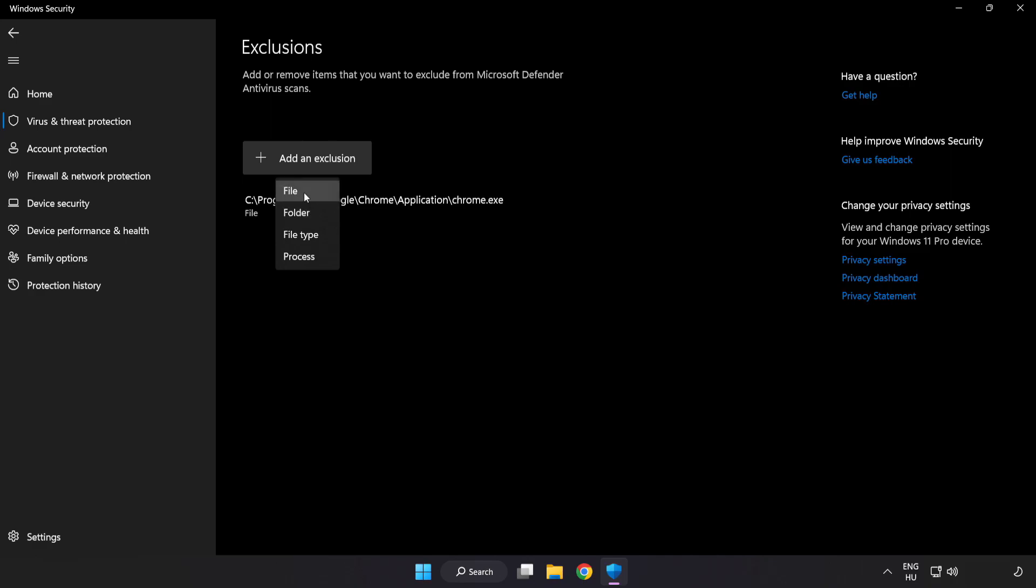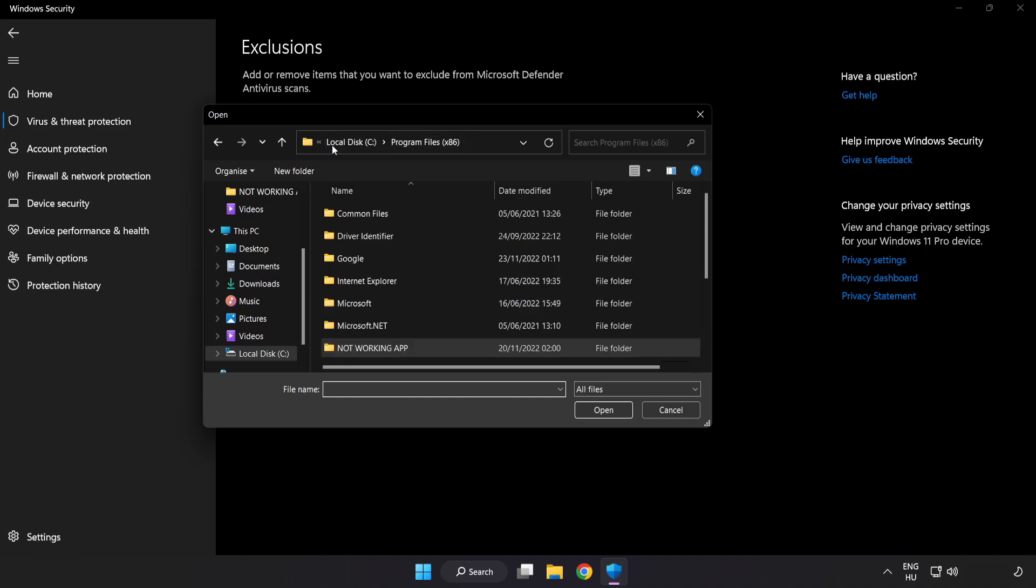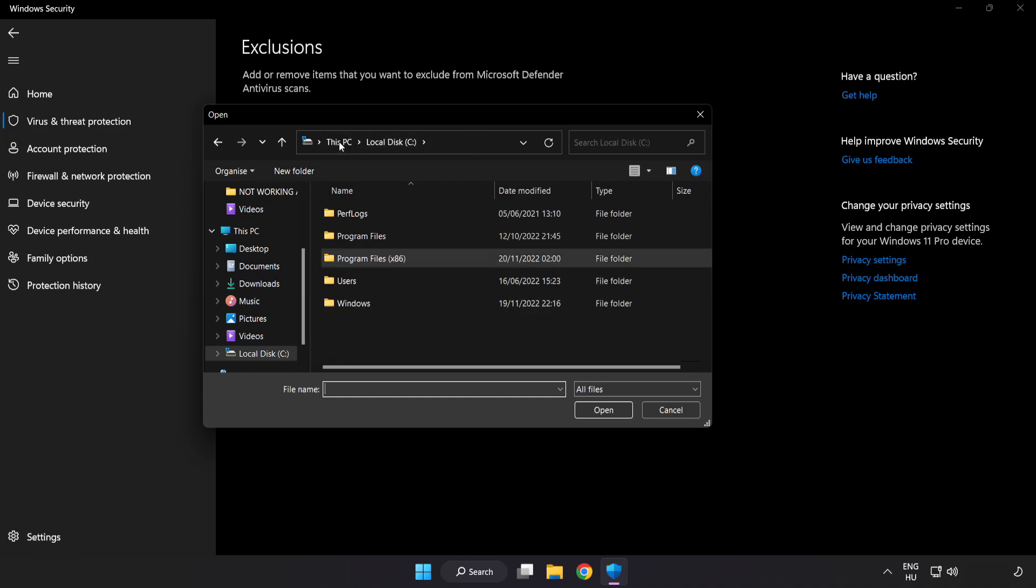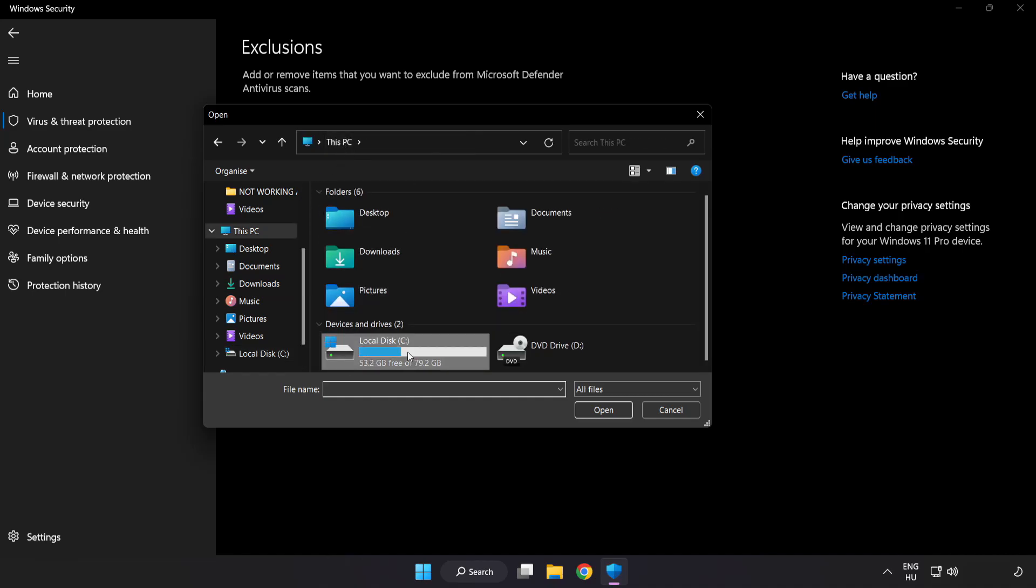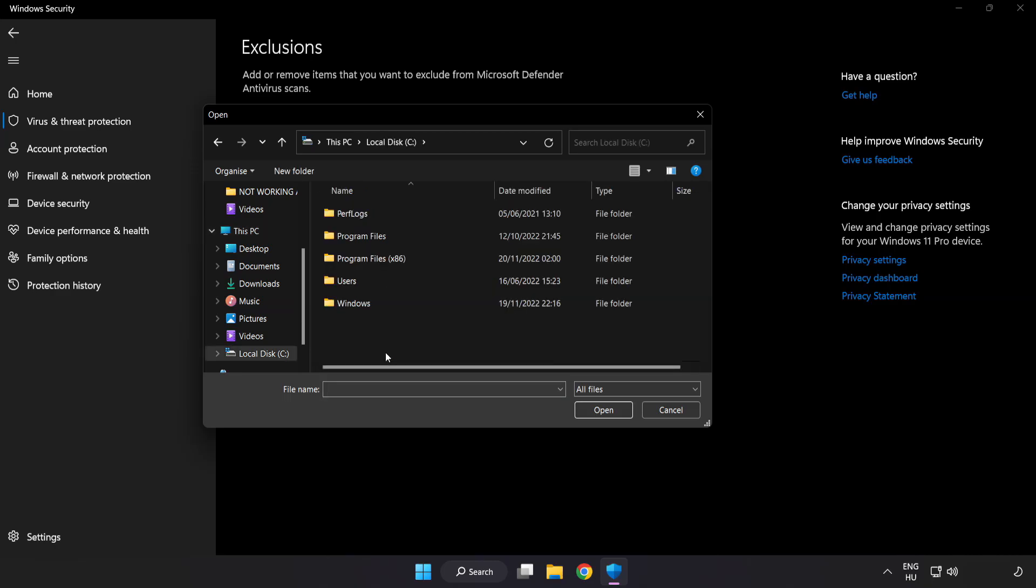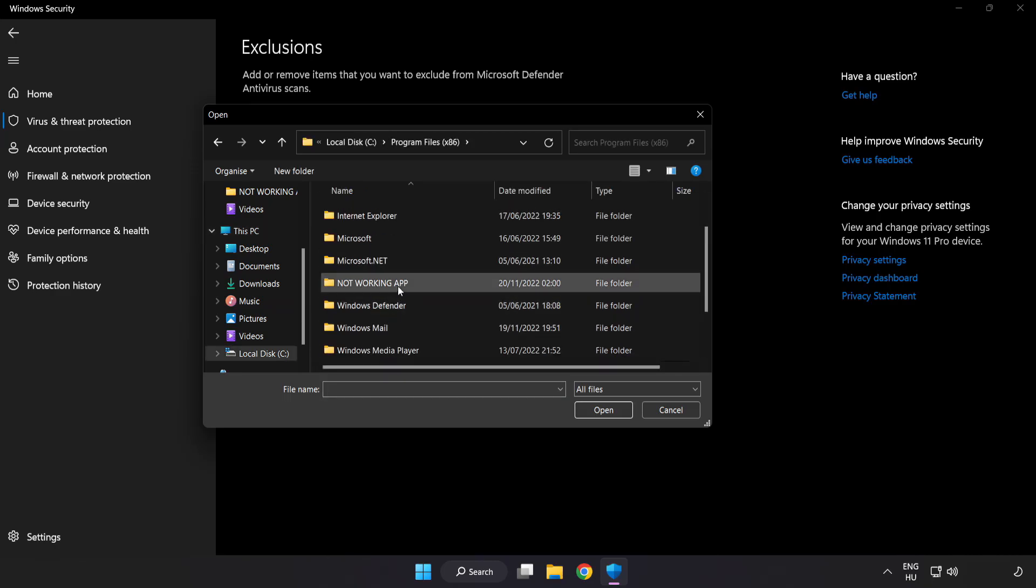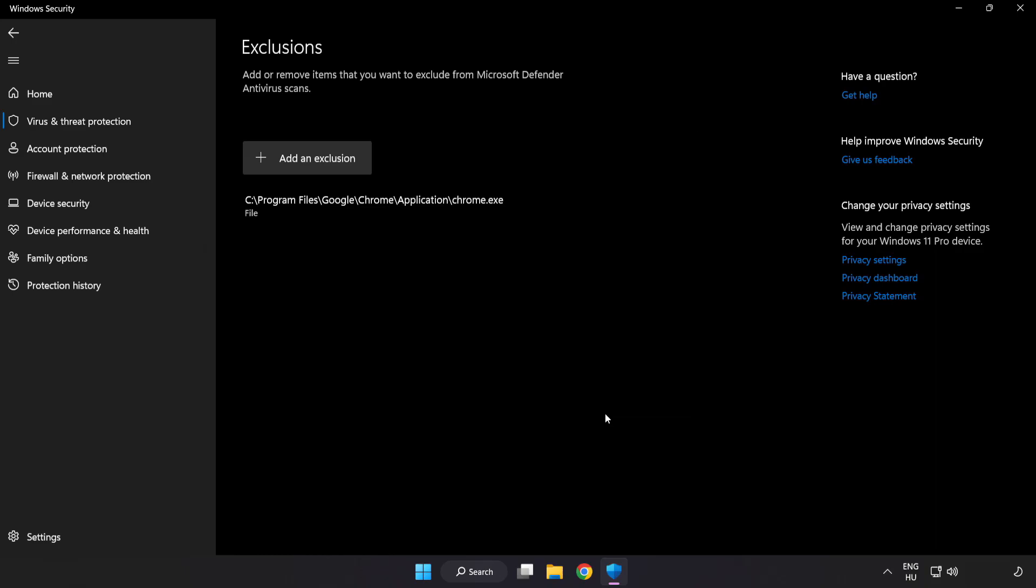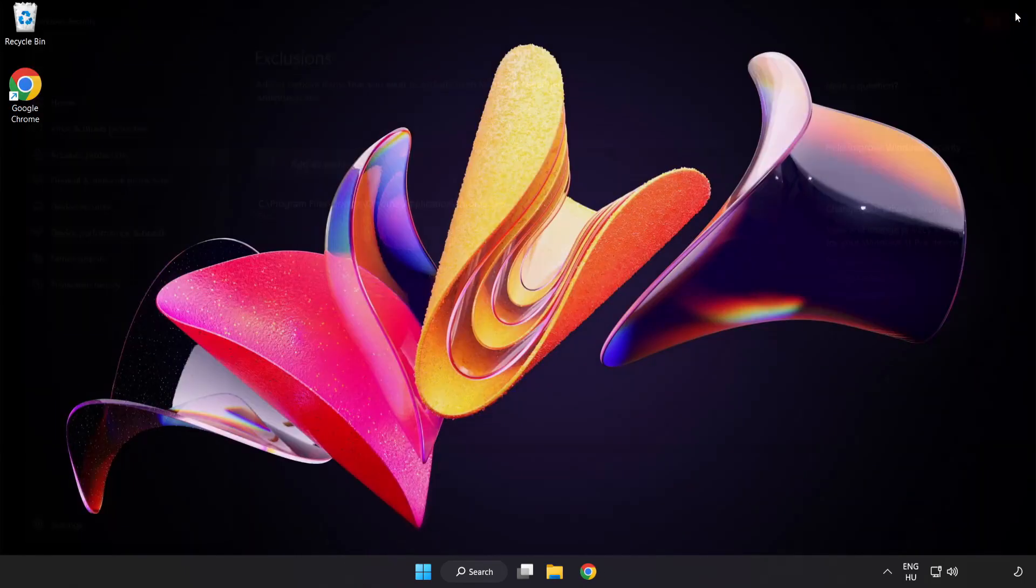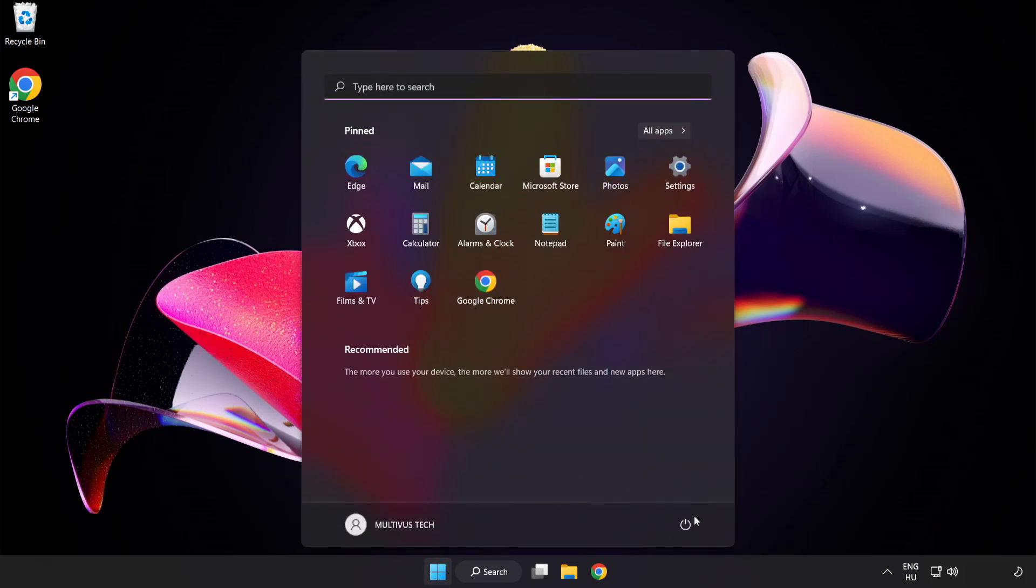Try File and Folder. Find your not working application. Select and click Open. Close the window and restart your PC.